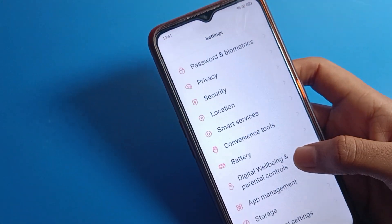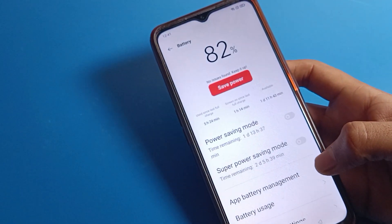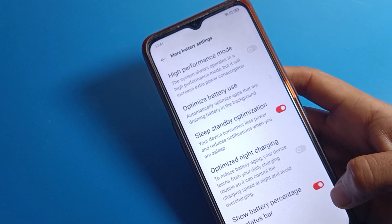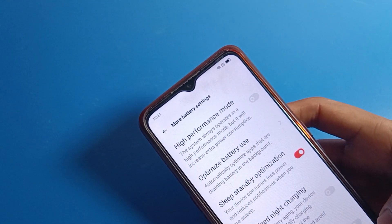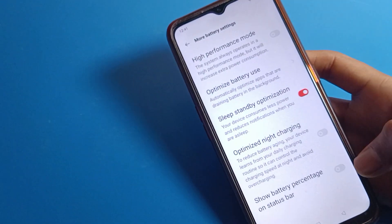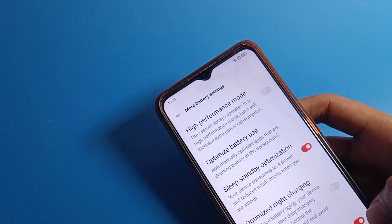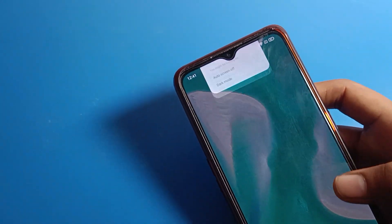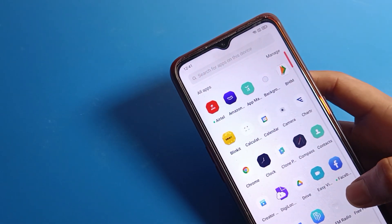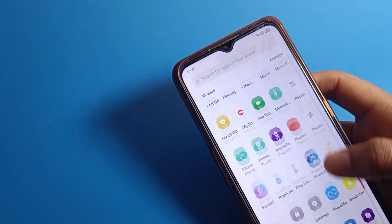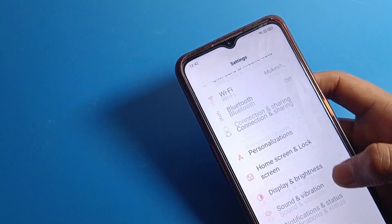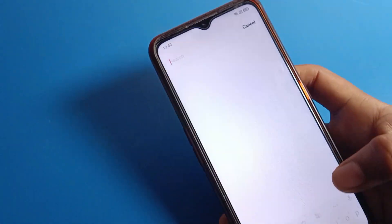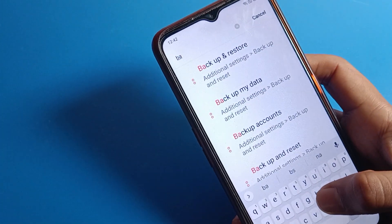Go to battery setting. After opening battery setting, click on more battery settings. There you can find the battery percentage option on the status bar. This gives you a battery percentage toggle on the status bar, and you can add or remove the battery percentage button. From the status bar, this also lets you check your battery percentage.